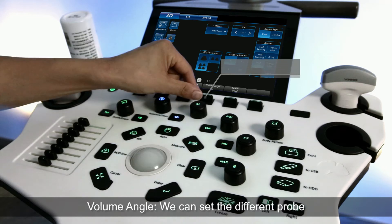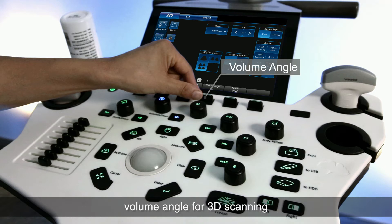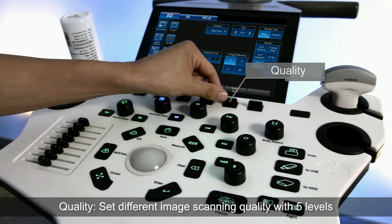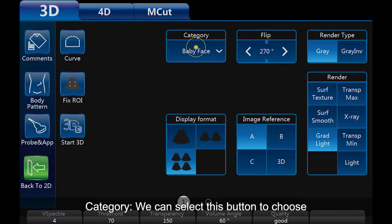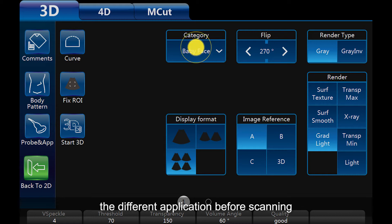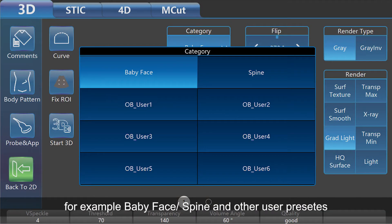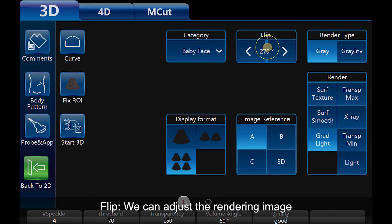Volume angle: we can set different probe volume angles for 3D scanning. Quality: set different image scanning quality with 5 levels. Category: we can select this button to choose different applications before scanning — for example, baby face, spine, or other user presets.